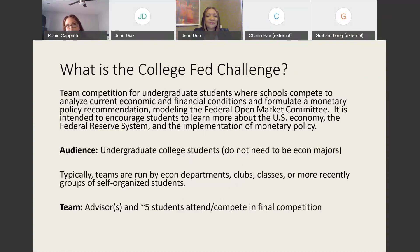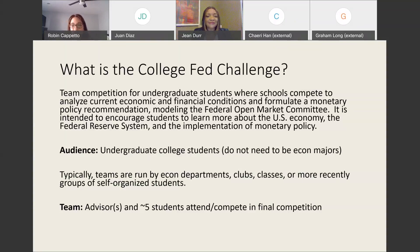What is the College Fed Challenge? College Fed Challenge is a team competition for students where schools compete to analyze current economic and financial conditions and to formulate a monetary policy recommendation modeling the FOMC. It is intended to encourage students to learn more about the U.S. economy, the Federal Reserve System, and the implementation of monetary policy.